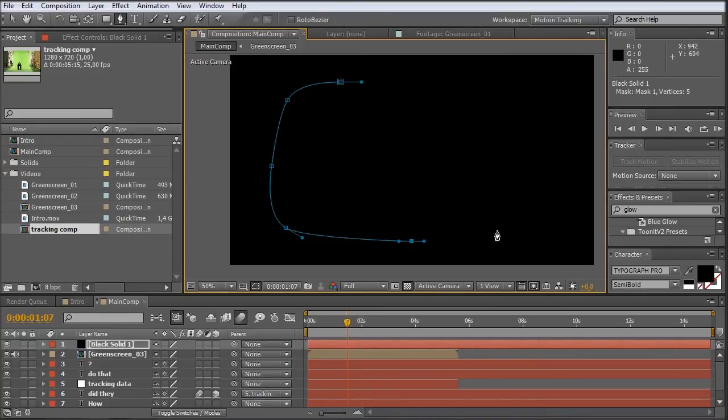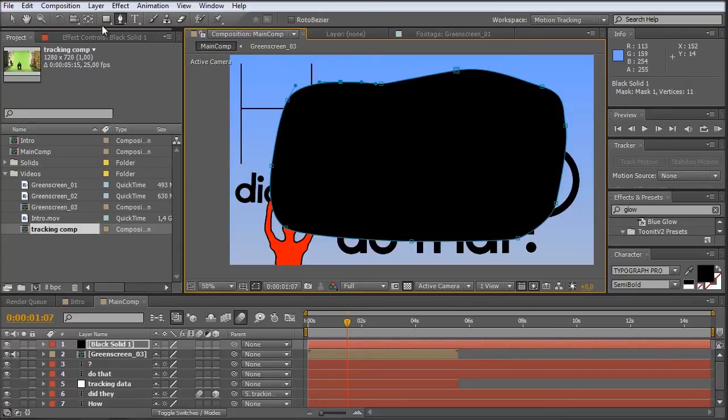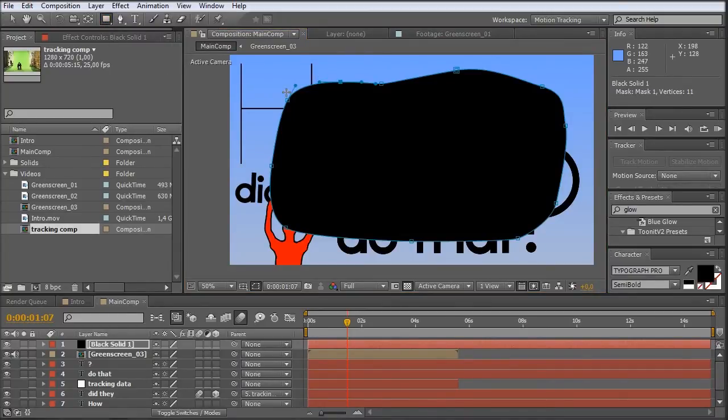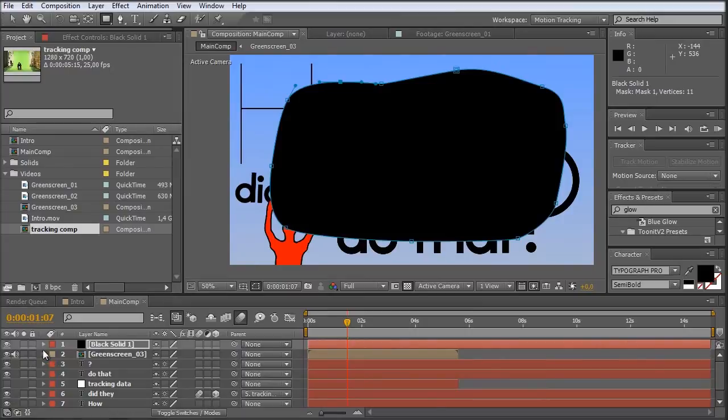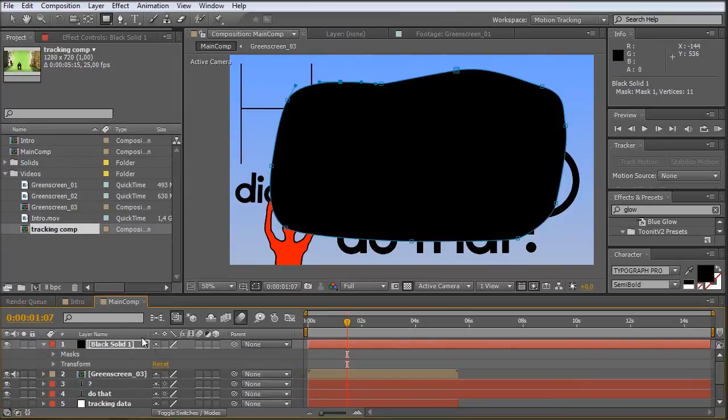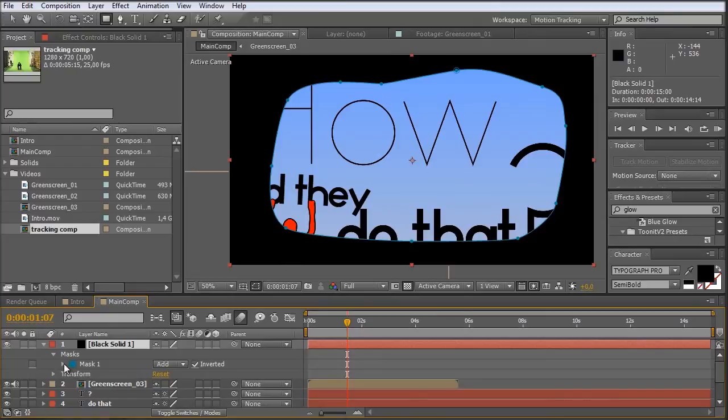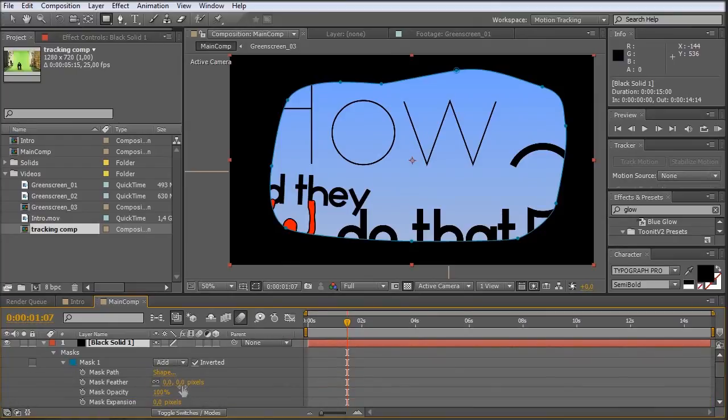And then I take the pen tool, just create a nice looking vignette. I'm just doing this, not with the ellipse tool because I guess it just looks a bit more organic. Then I go into this black solid, to the masks, just invert it, feather the mask.